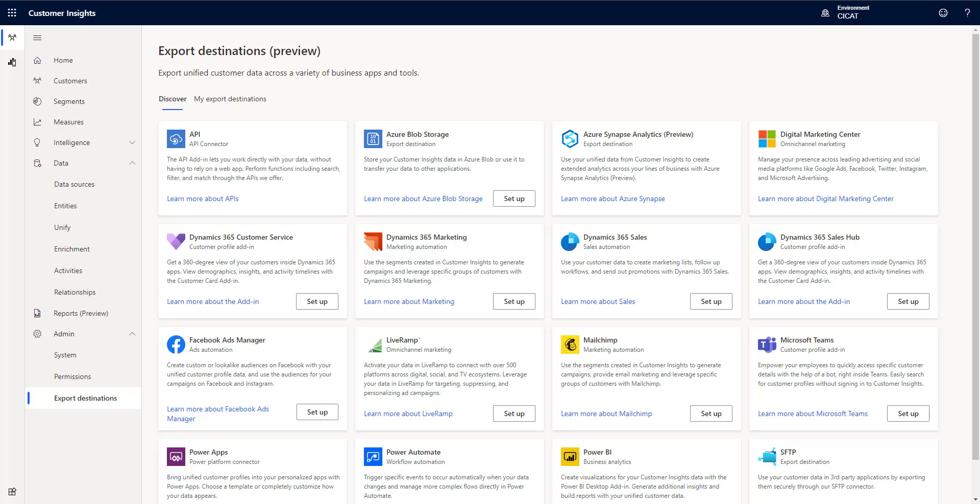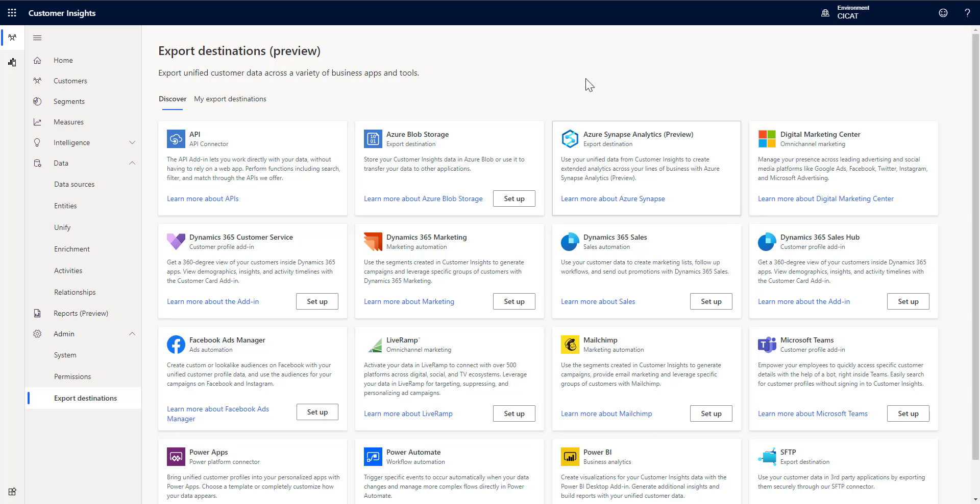Hello and welcome to CI in Under 5. My name is John Weezy and in this episode I'm going to show you a new export to Facebook Ads Manager destination that we have.